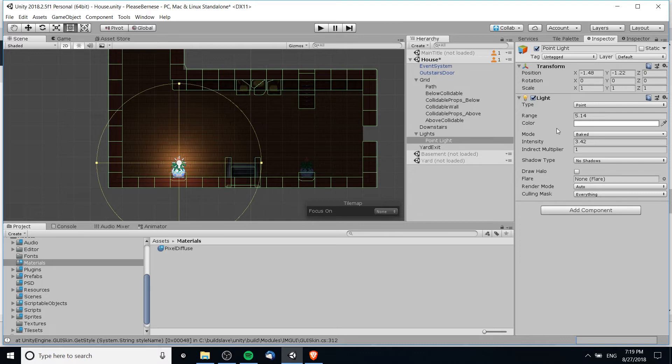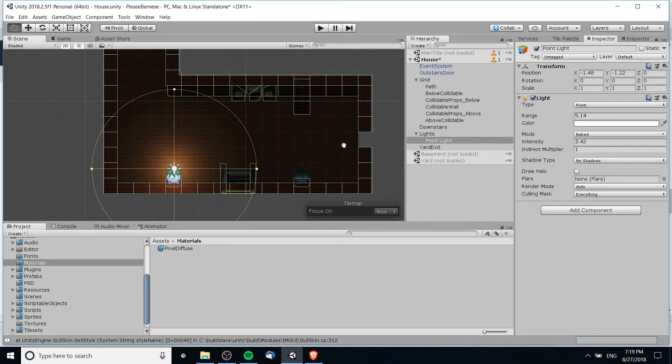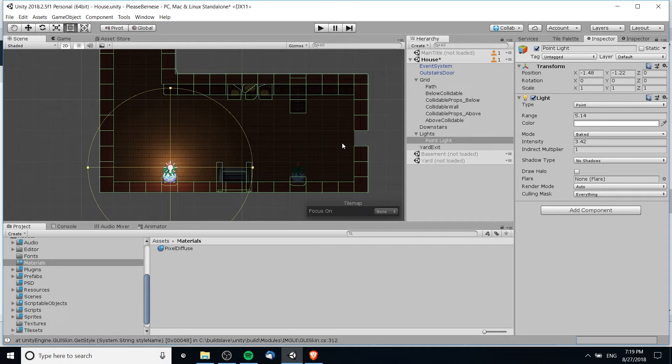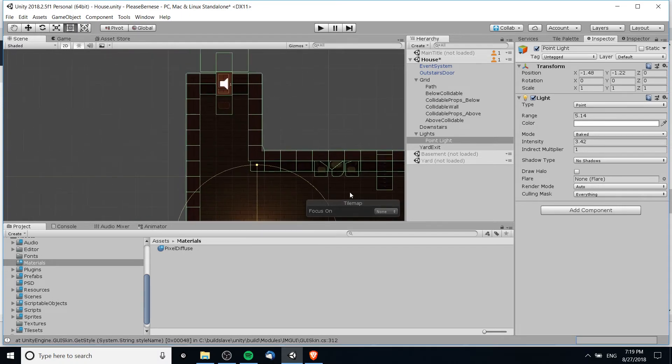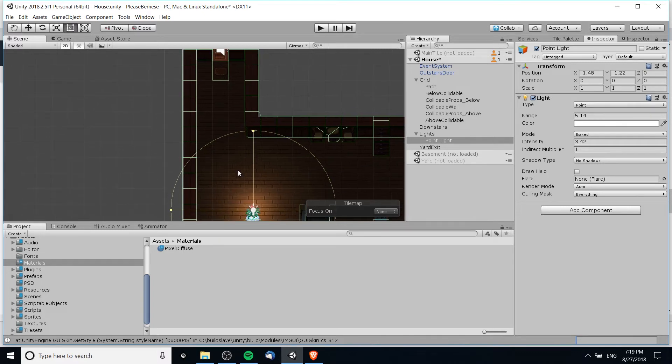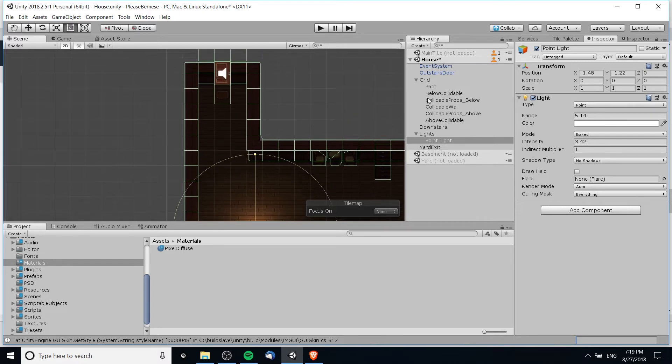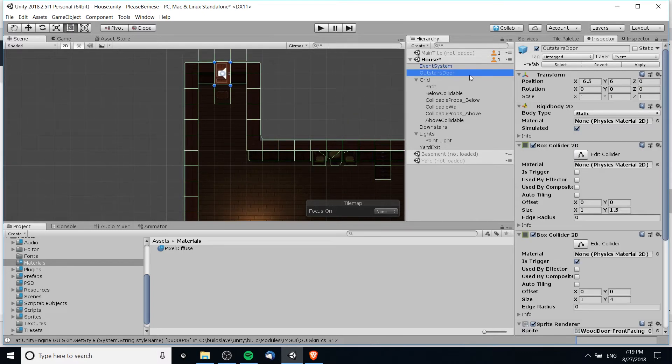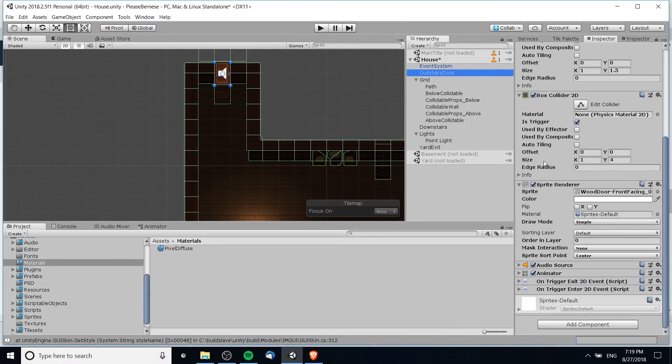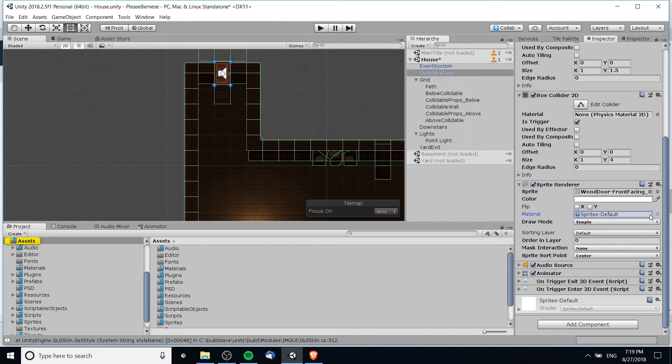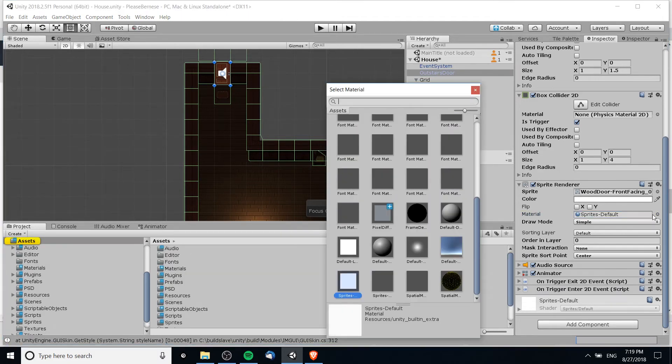And with that we can basically go ahead and test it out. Now if you want game objects like for instance this door up here to also receive that material and thus receive the lighting, then you got to change it for each object individually. So for this sprite renderer here I'm going to change the material as well to the pixel diffuse material that we've gone ahead and created.